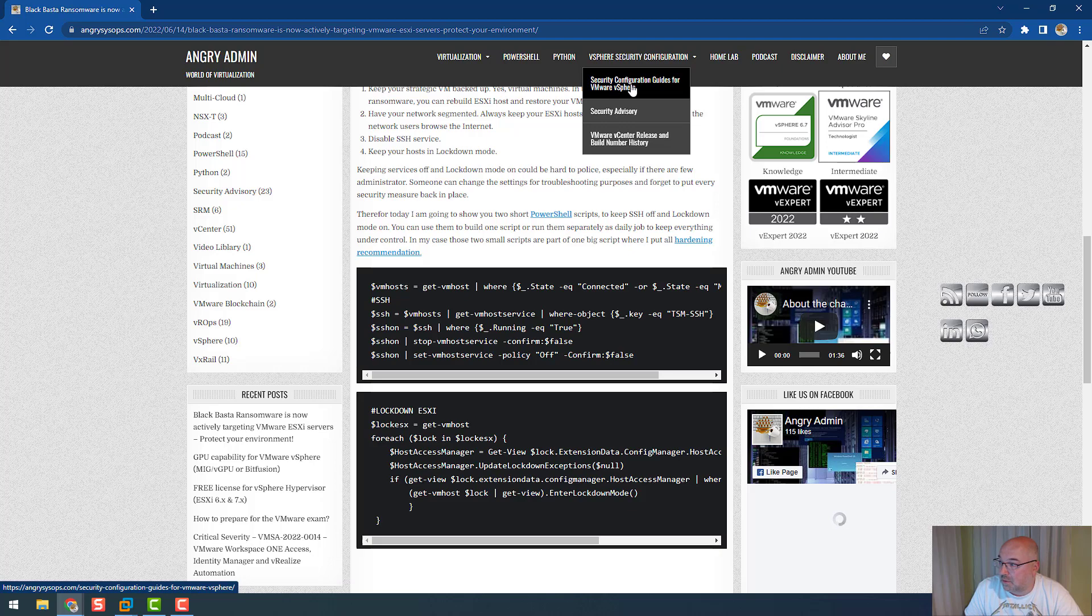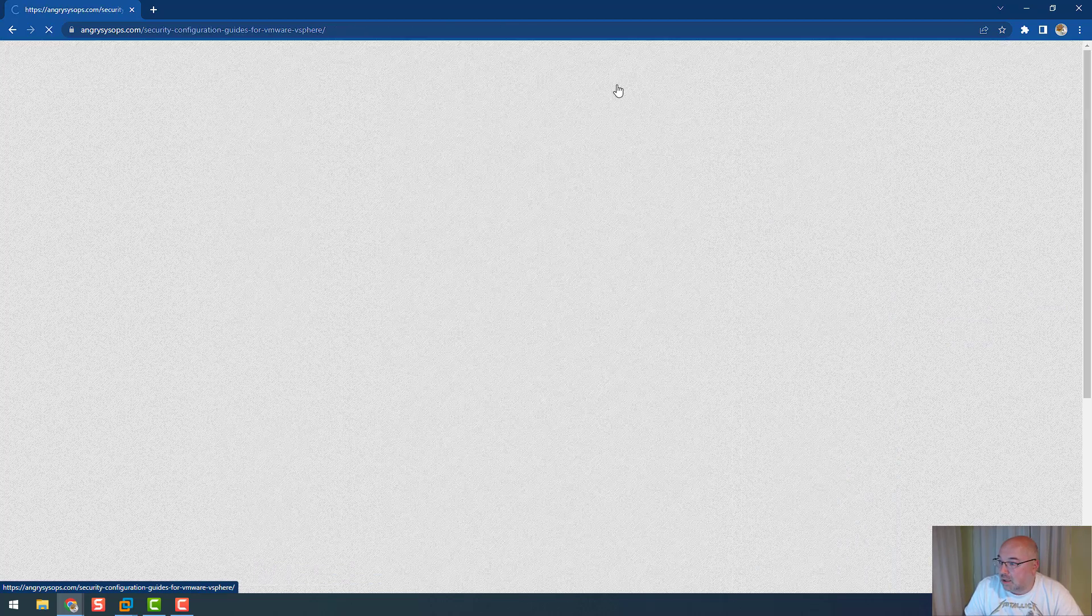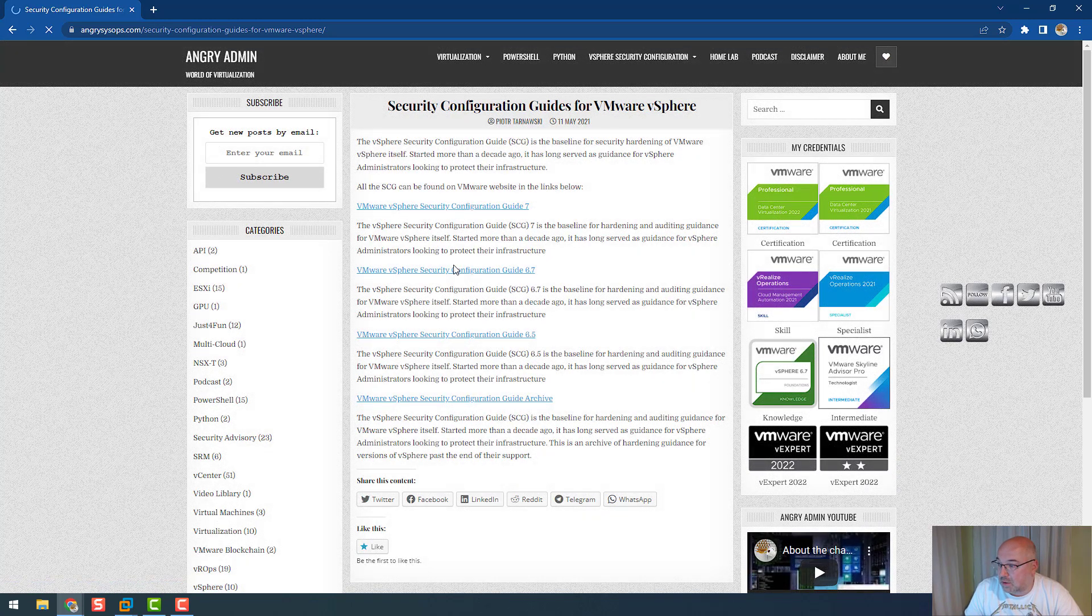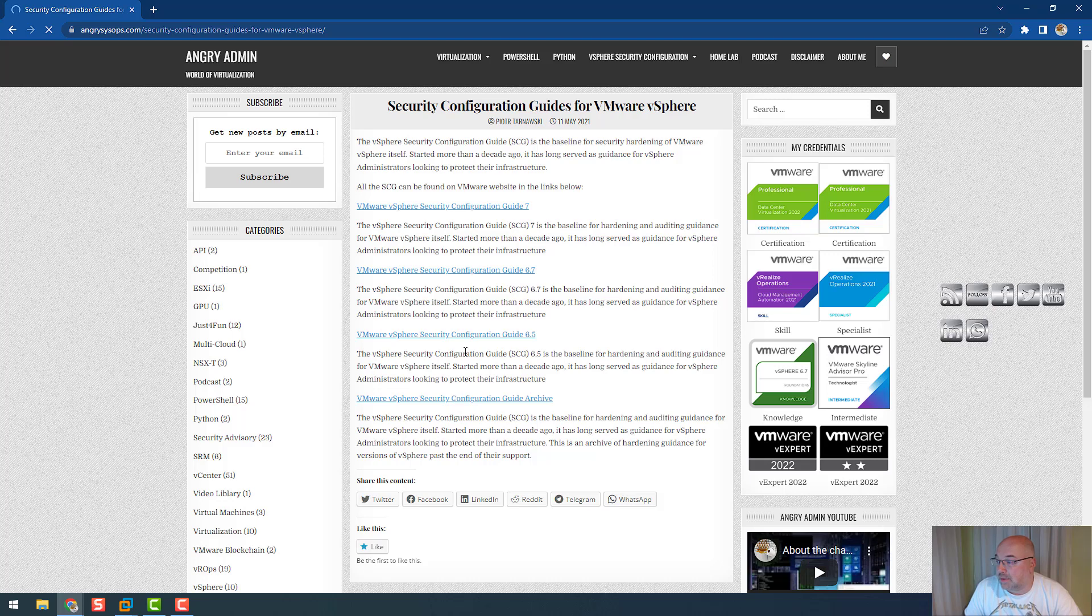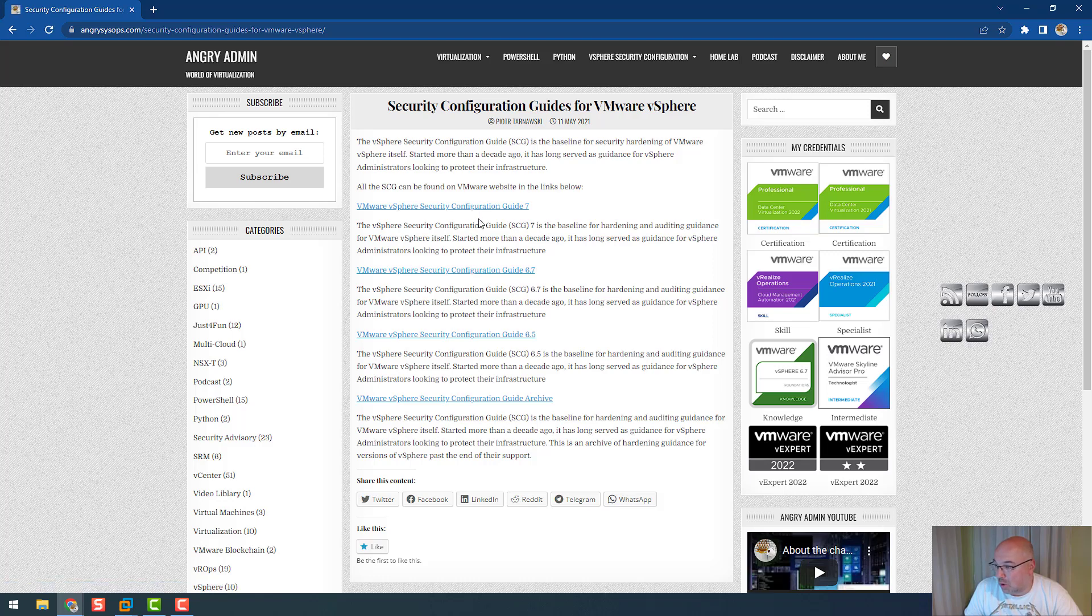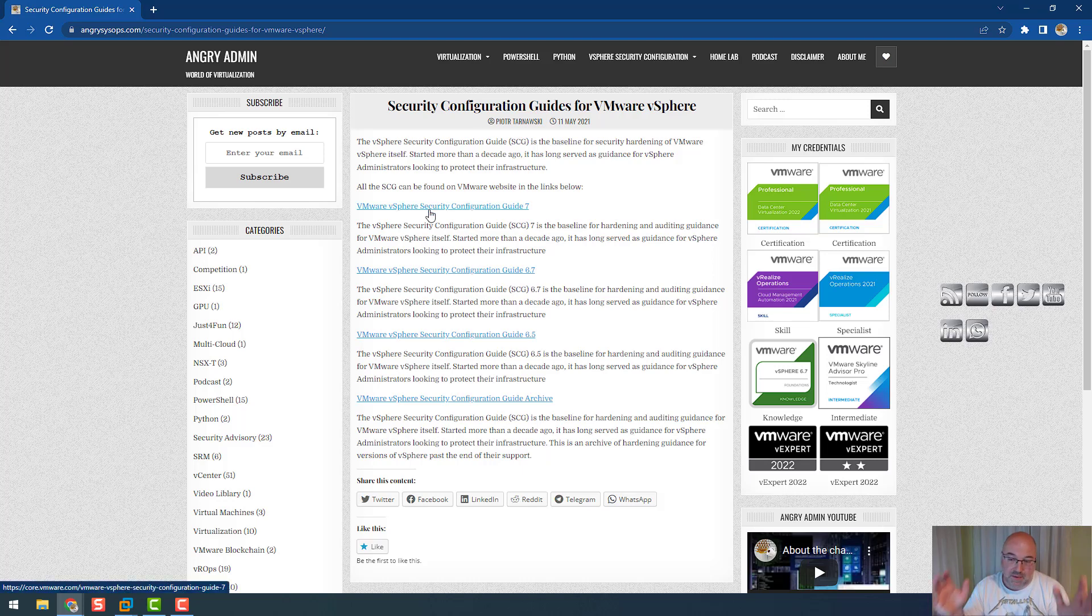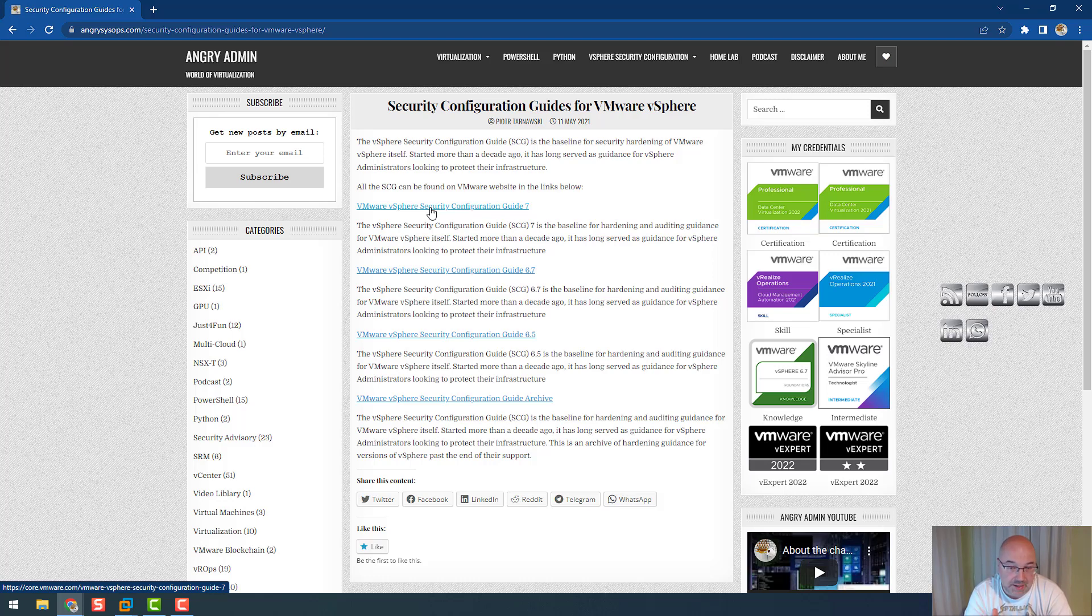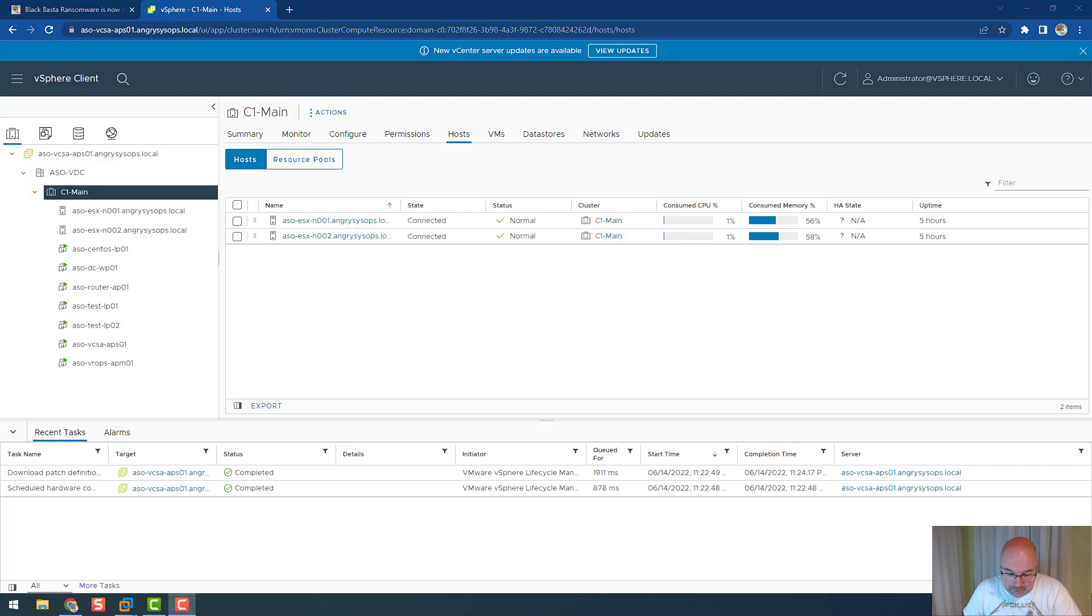6.5, 6.7, 7, but also for the older versions. And in this guide you have PowerShell commands, you have a recommendation what to set up. My advice would be to build a script and run that script as a daily job to check on your environments, and if anything changes, that script will fix it and put it back to the desired state. Also, very, very important: keep your environment up to date.